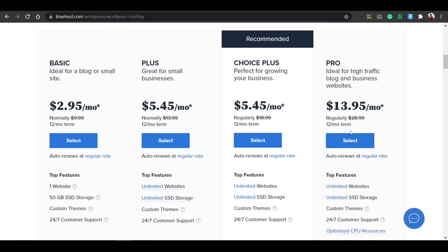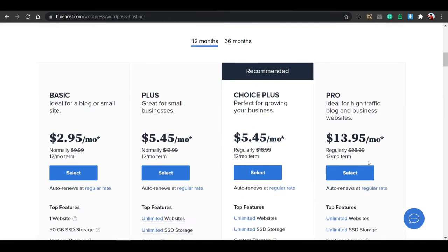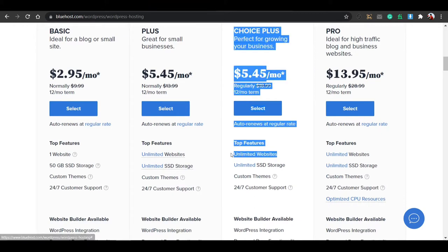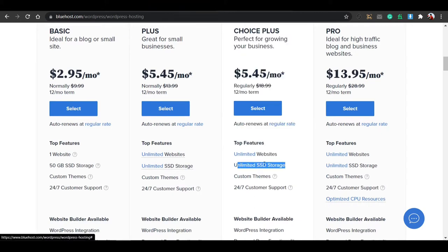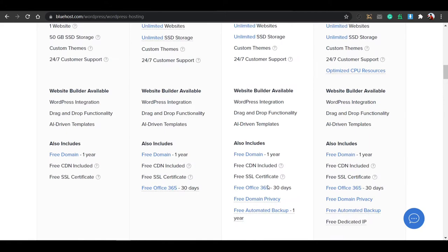The pro plan has top-level, notch-level features. You don't need it. I suggest you buy the choice plus plan. This allows unlimited websites to host, and you get unlimited SSD storage. In most hosting companies there is HDD storage — that is hard disk storage — which is too slow. SSD is 10x faster than HDD. So that's why this is the unlimited SSD storage. And this plan also includes a free domain for one year.